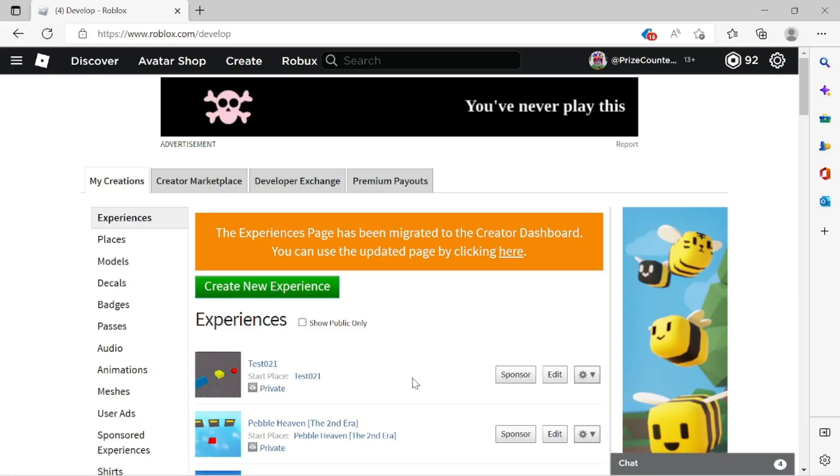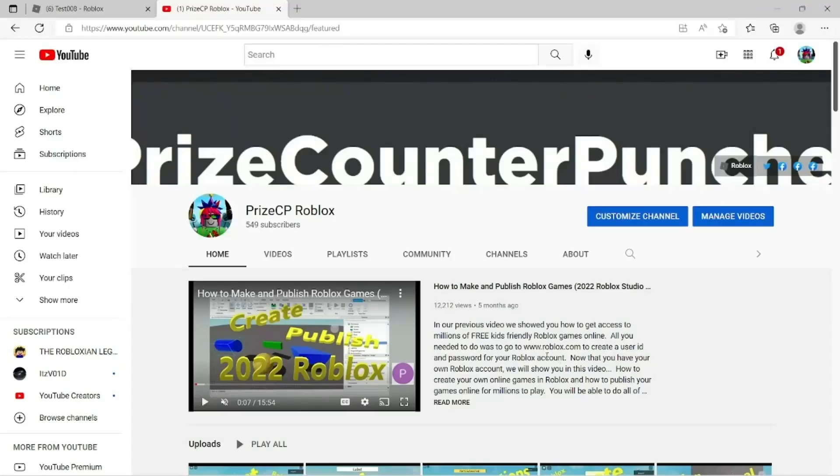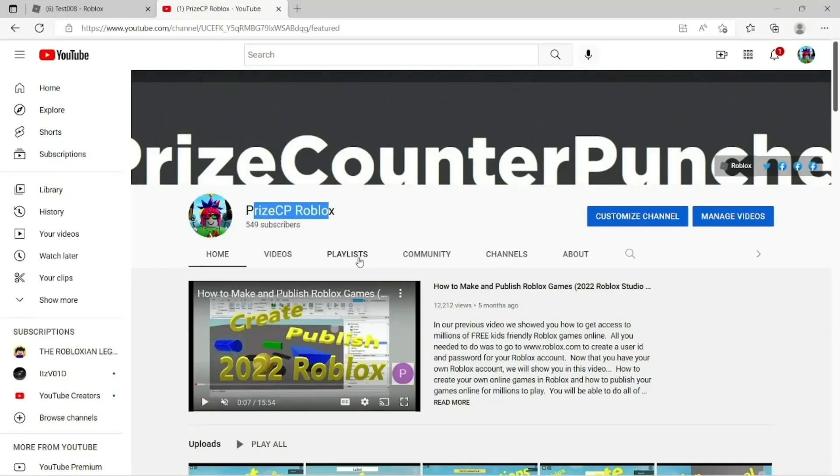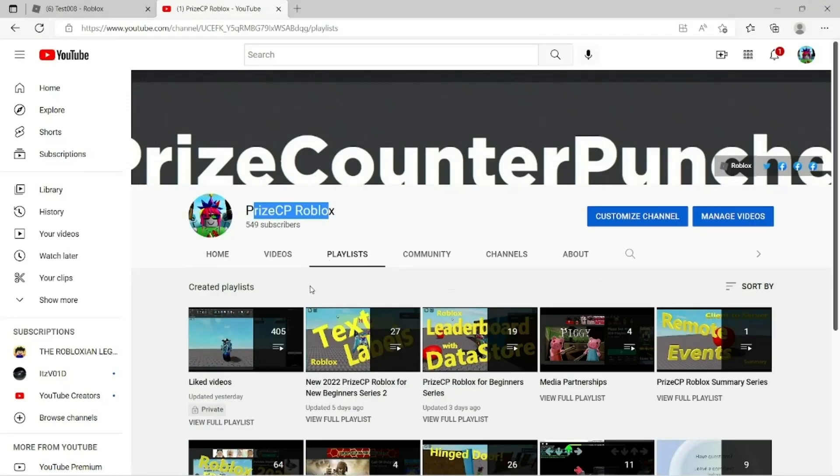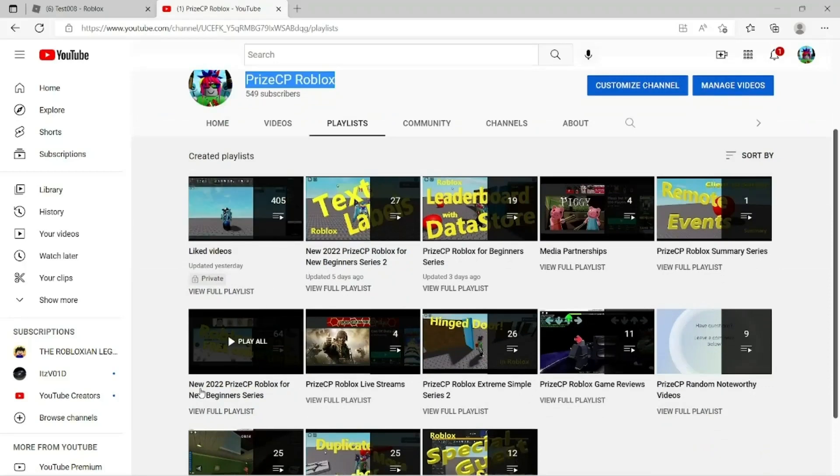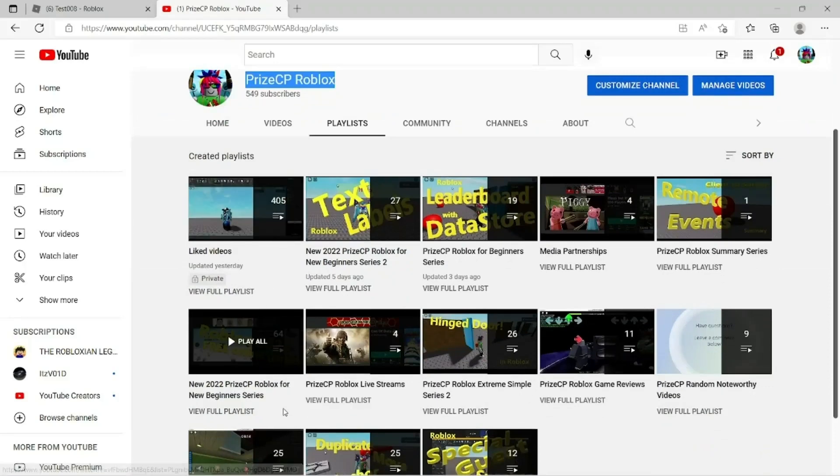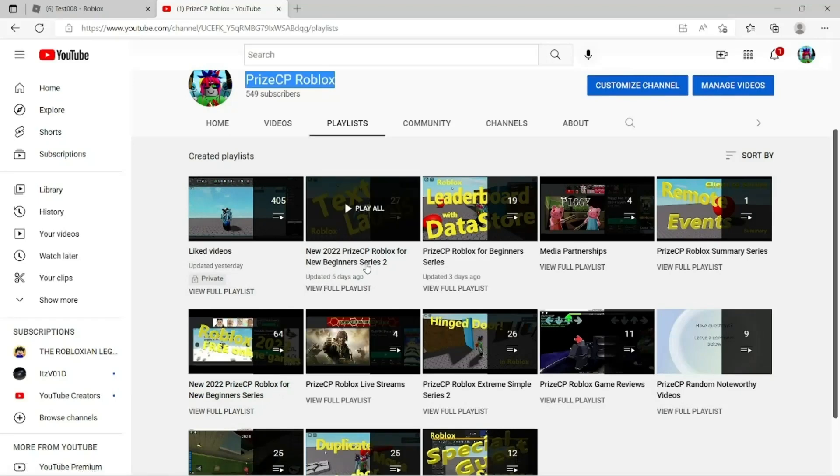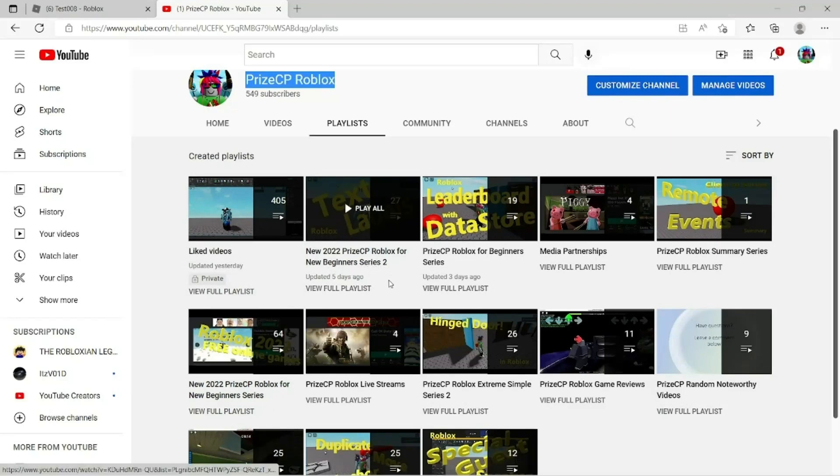Alright everyone, that's how you make your game private or public or only share with your friends in Roblox. Again, if you are a new beginner, don't forget to visit our YouTube channel Priceyp Roblox and click on the playlist. Two good playlists for you: first one is new 2022 Priceyp Roblox for new beginner series, start with that one, and then move on to the new beginner series 2. And we'll see you in the next tutorial.